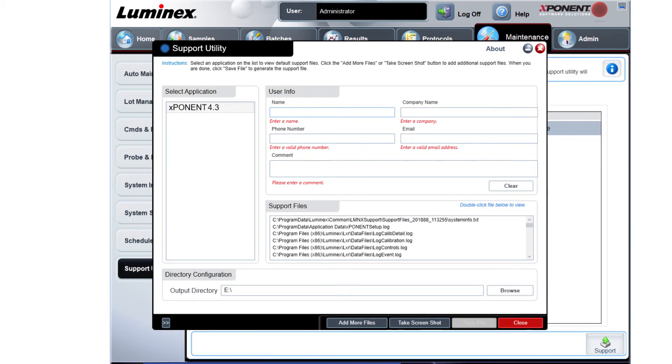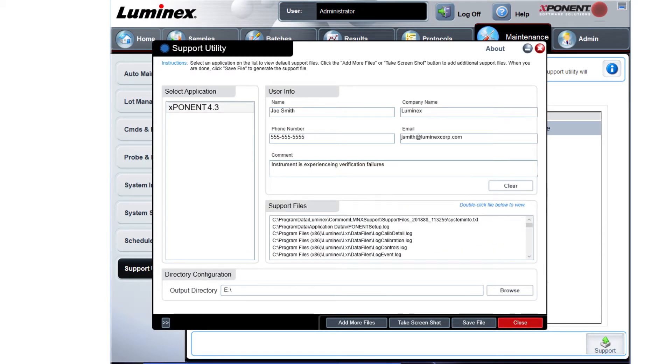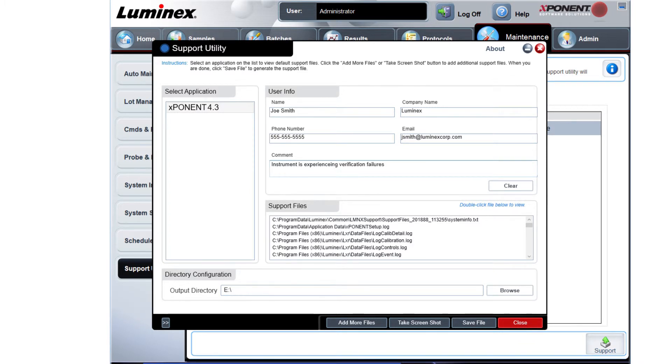Fill out the required fields. In the comment box, type a detailed description about the error the instrument is experiencing. Verify the file storage location. Click Save File.